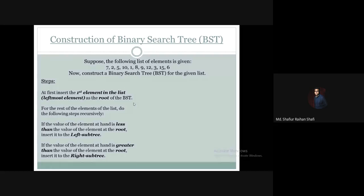We are going to show the list of elements. The first element is the root of the binary search tree. We are going to insert the first element. For the rest of the elements of the list, do the following steps recursively: if the value of the element at hand is less than the value of the element at the root, insert it to the left subtree.